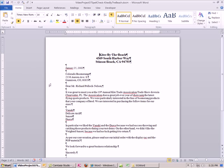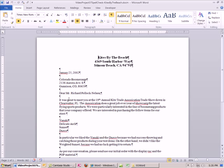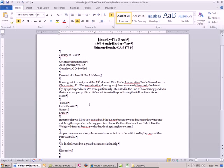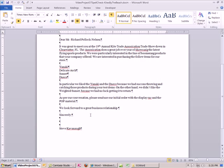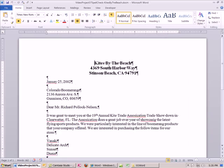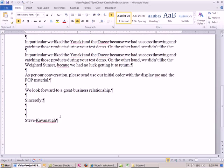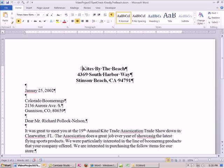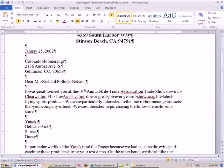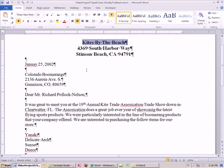This is a business letter. It's a great example for spellcheck because we have basically every type of problem you could have with a letter. Steve Kavanaugh signed it at the bottom. Steve Kavanaugh owns Kites by the Beach and he's sending a letter to Colorado Boomerangs. Richard Pollack Nelson is the owner. The gist of the letter is that Steve Kavanaugh went to a Kite Trade Association trade show and this company was there. He was impressed by the product, so he's writing to the owner saying we would like to carry some of your Boomerangs in the shop.